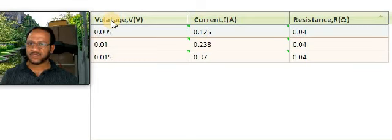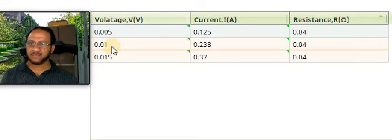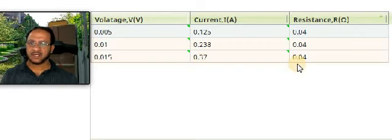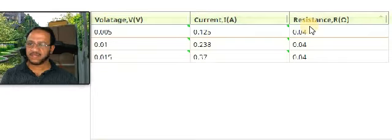This is the observation table. The first reading: voltmeter we got 0.005 volt, corresponding current was 0.125 ampere, and the ratio R equal to V by I is 0.04 ohm. The second: voltmeter reading 0.01 volt, current 0.238 ampere, and again R equal to V by I gives the same value. In the third step, voltmeter reading 0.015 volt, ammeter reading 0.37 ampere, and again the ratio V by I gives R equal to 0.04 ohm. So this is the resistance of the given wire. This way we can find out the resistance of a given wire using Ohm's law.